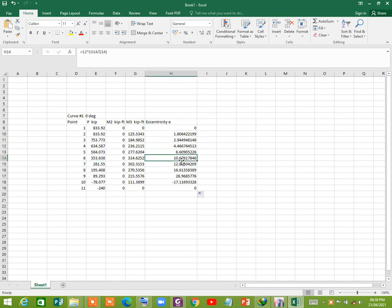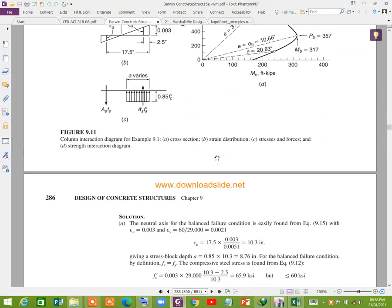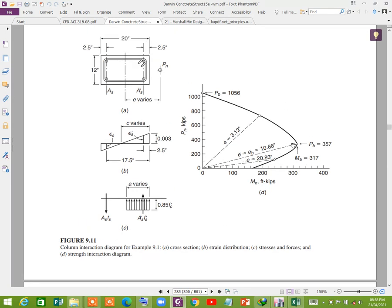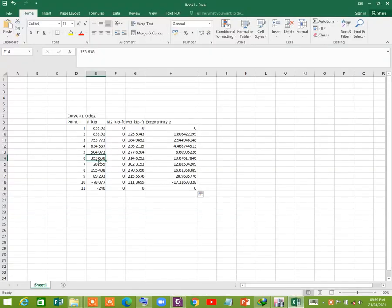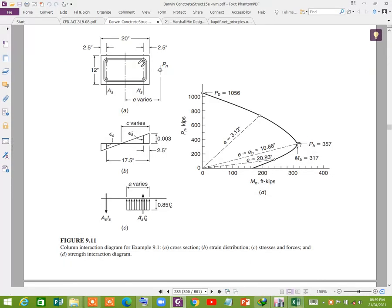You see that when the eccentricity is 10.67 inch, the moment is 314 kip-ft and the axial load is 353 kips. Now let us compare it with the manual calculation. At the balanced failure region, the balanced eccentricity is 10.66 inch and Pb equals 357 kips. Here we got 353 kips — these are essentially exact results.